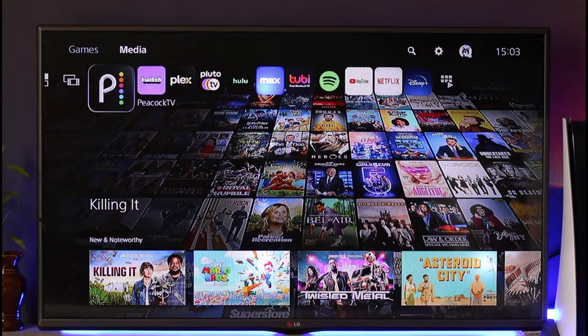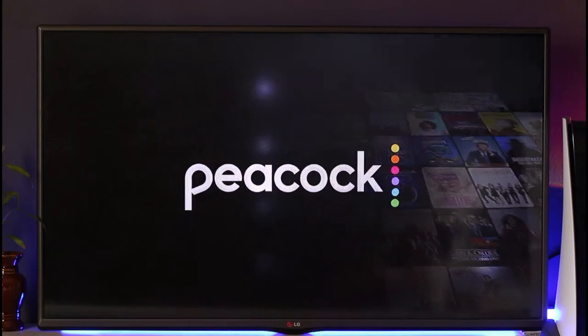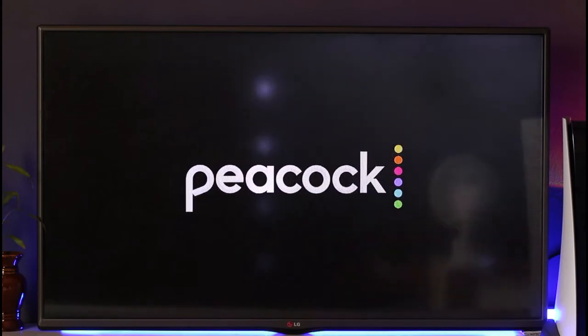If you want to log into Peacock TV on your PS5, all you have to do is go to the media section and make sure that you've downloaded Peacock TV. After you've done that, go ahead and open the Peacock TV app. Once you launch it, depending on the strength of your internet connection, it may take a while to load.